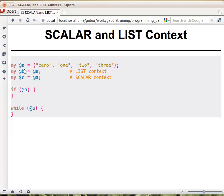Let's see this array @a, which contains four values — four strings. If you assign @a to @b, to the array b, what happens is that all the values are copied over to @b, so array b will have the same exact strings as array a. This is in list context, because on the left-hand side there is an array, so we're expecting several values from the array.